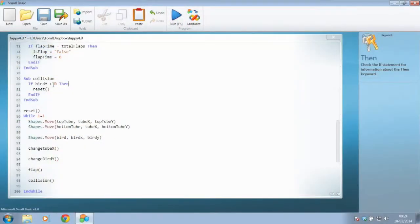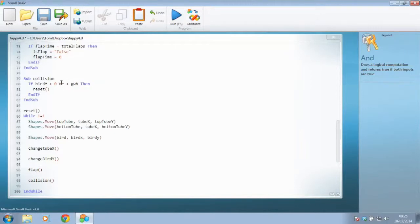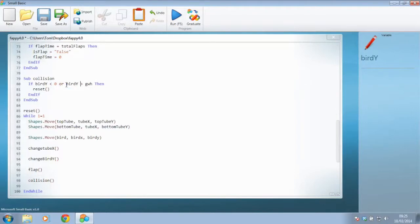We're going to continue our collision detection. We already checked to see if it's touching at the top, and now I'd like to check whether it's touching at the bottom of the screen. To do this, if the bird's Y position is less than 0 or greater than the graphics window height — now this won't work, because you've got to state what you're comparing to. We actually need to say if the bird's Y position is less than 0, or the bird's Y position is greater than the graphics window height — you need to do these as two whole statements.